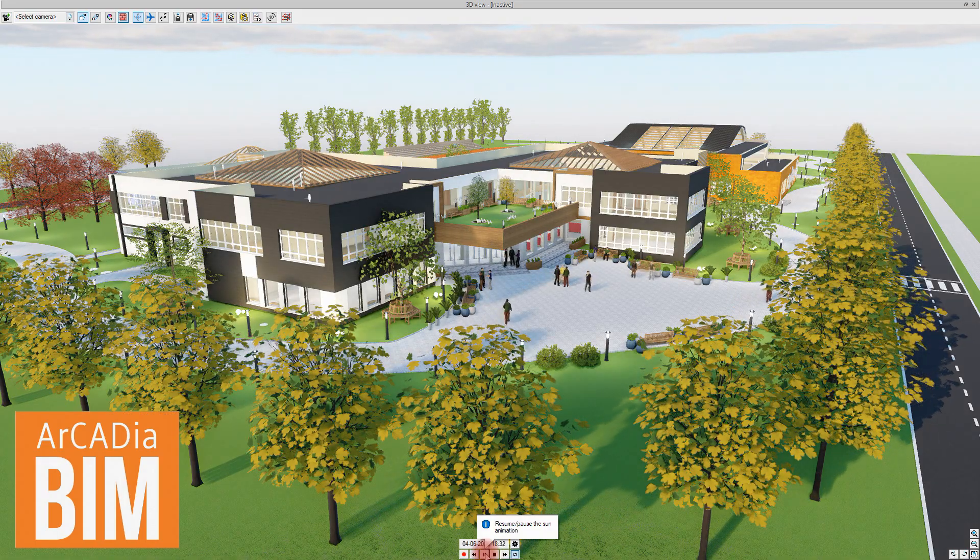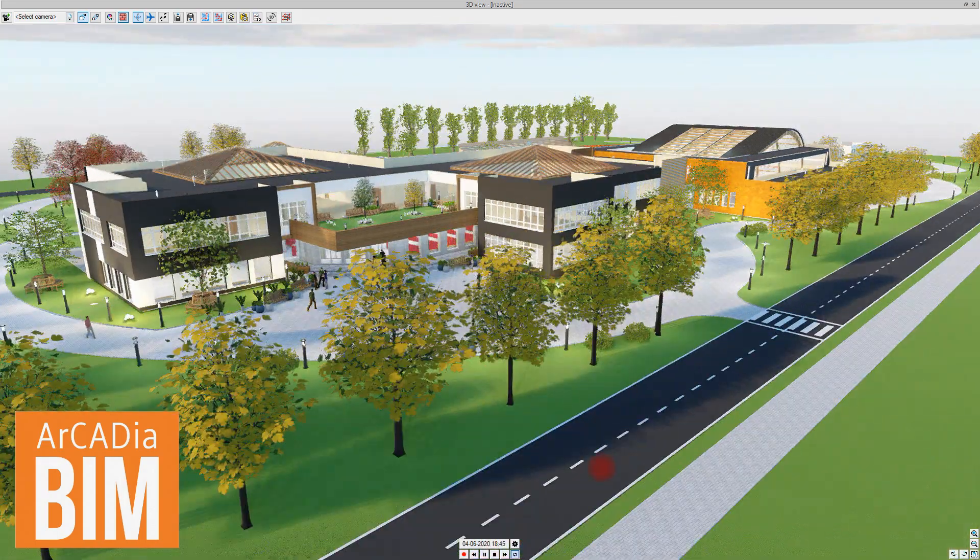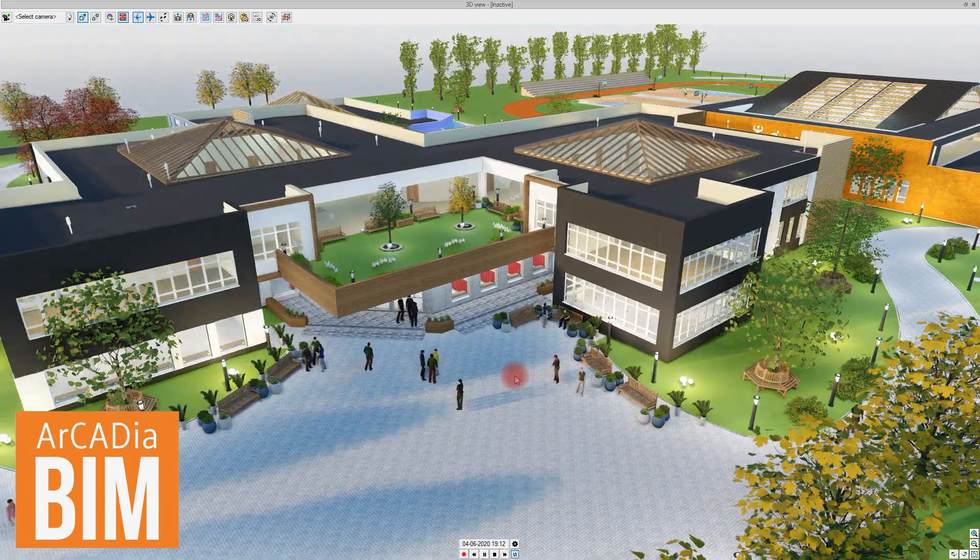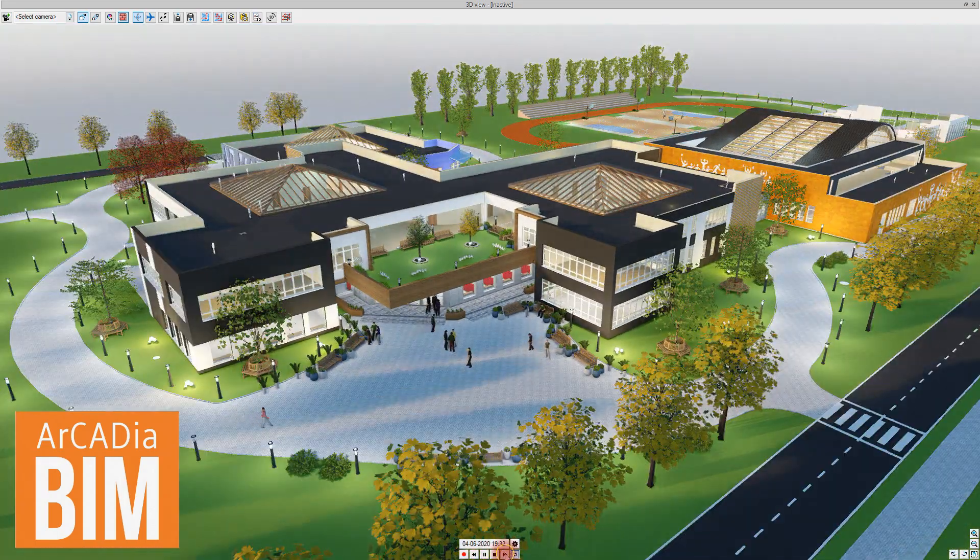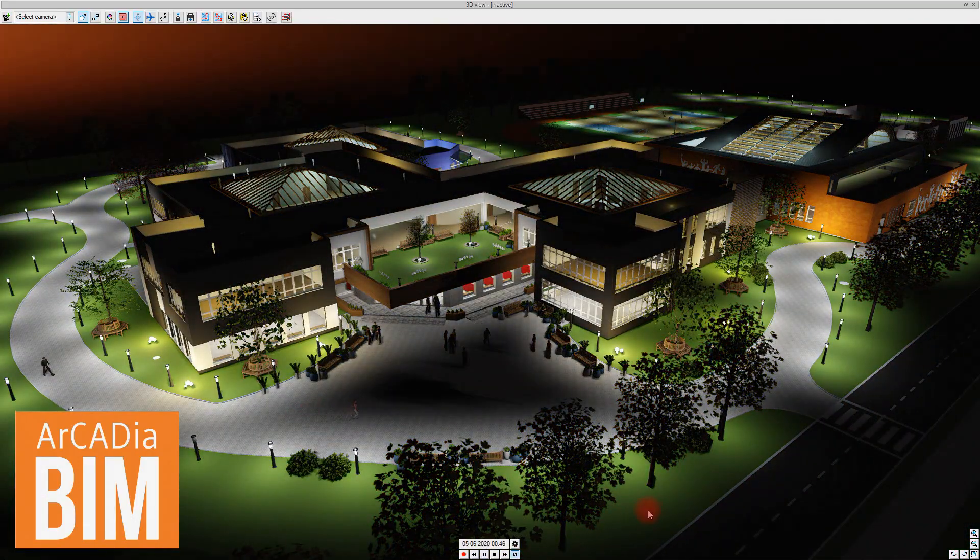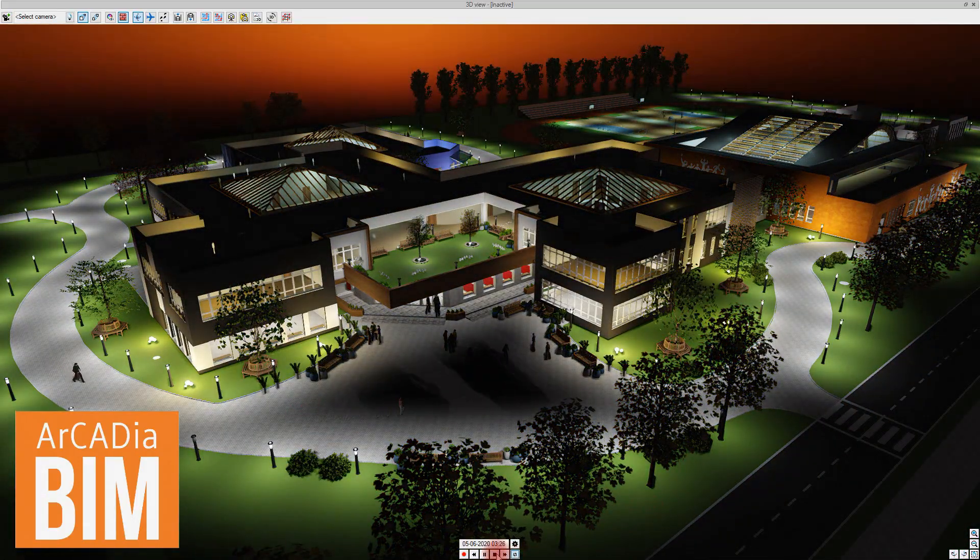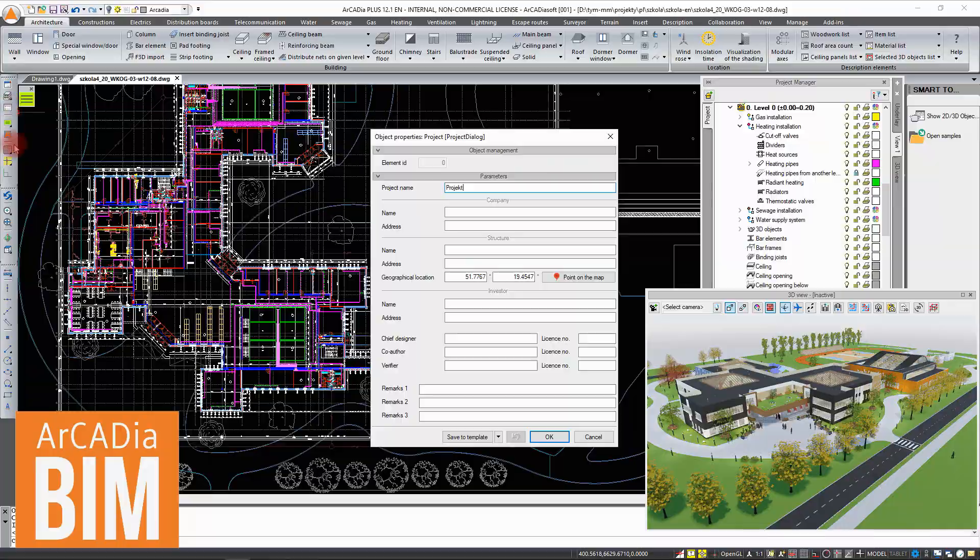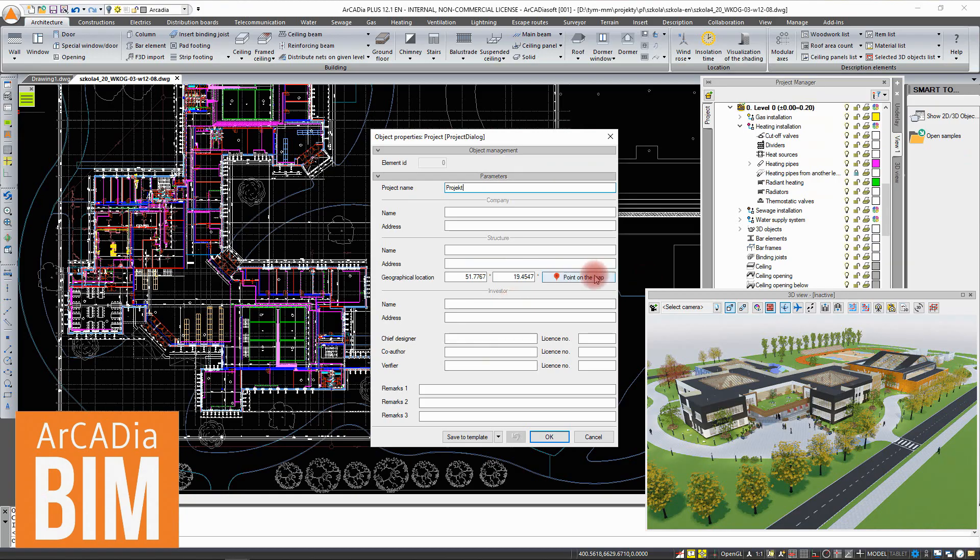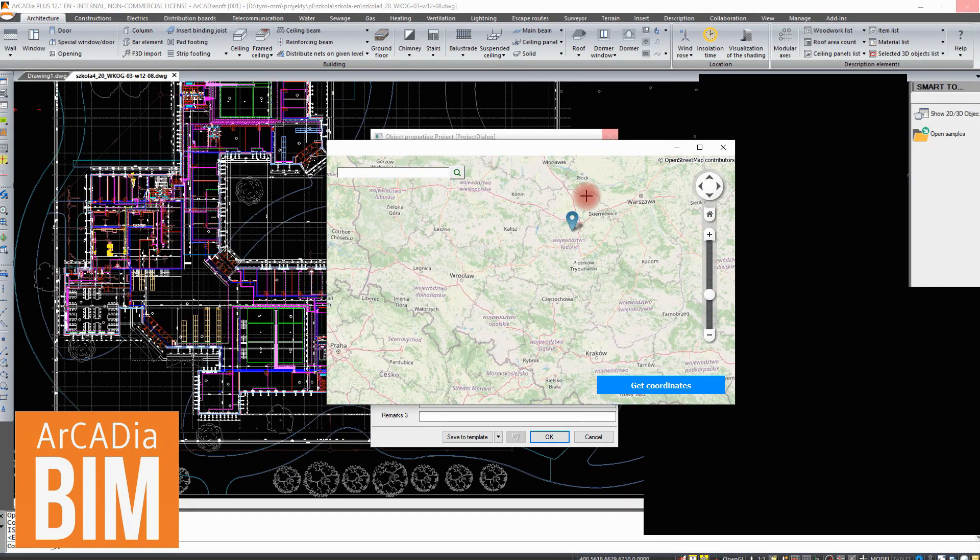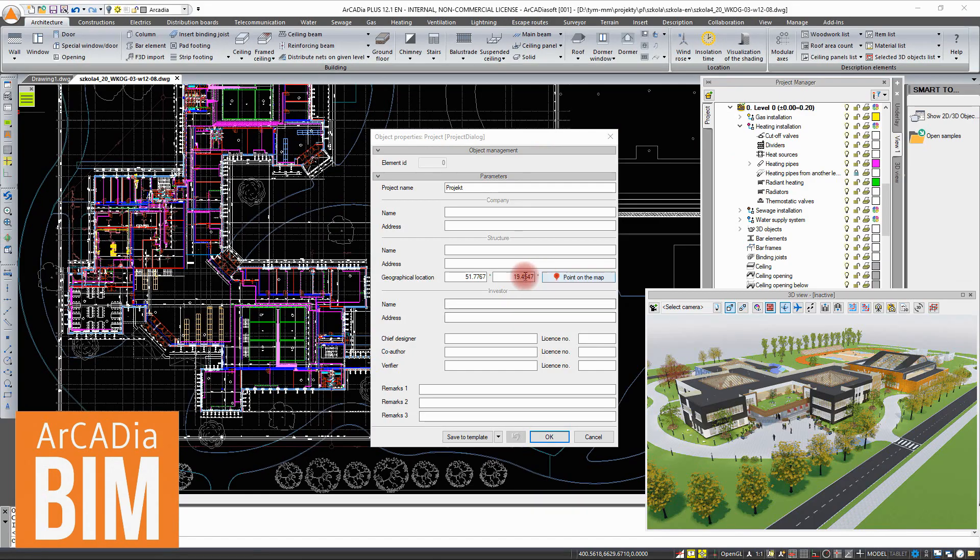In June 2020, Arcadiasoft released a new version of the Arcadia BIM system. The new Arcadia system has the option allowing you to indicate the location of the project on a map, OpenStreetMap.